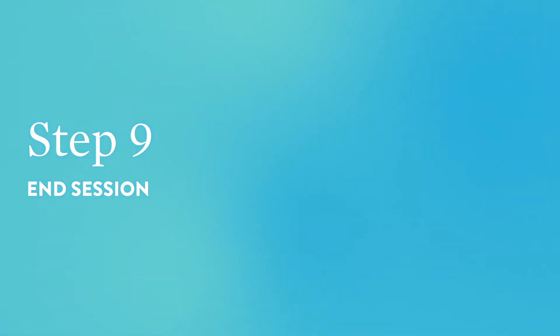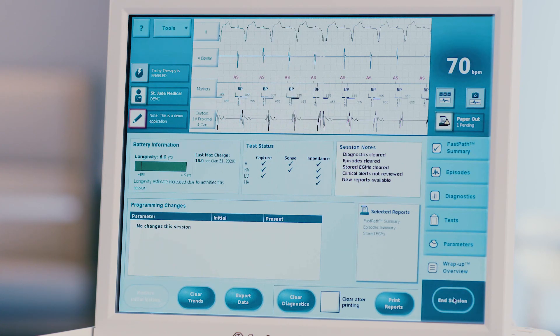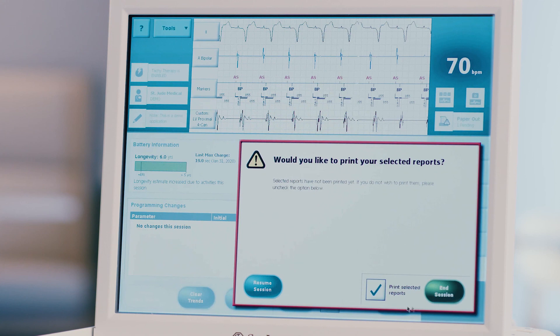Step 9: End session. Press the blue end session button at the bottom of the screen to complete your interrogation. I hope you have found this video to be helpful. If you experience any difficulty, please contact technical services at 1-800-722-3423 or your local Abbott representative.